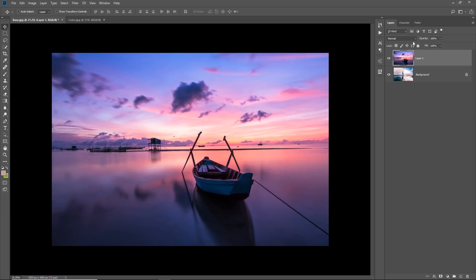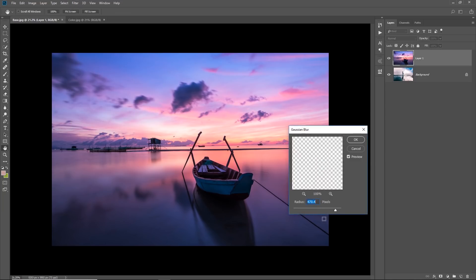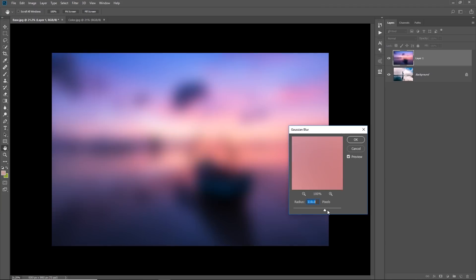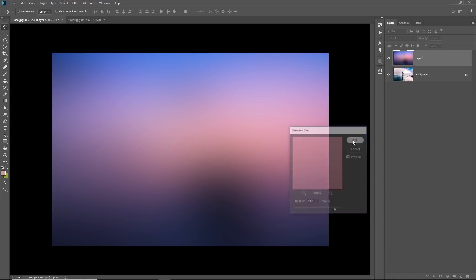Now, simply go to Filter, Blur and then Gaussian Blur. Now, increase it to a crazy amount, something like that. Yep. That is good. Everything is seamless but still you see the difference in the colors. Alright. That is okay. Now, once you're satisfied, hit OK.